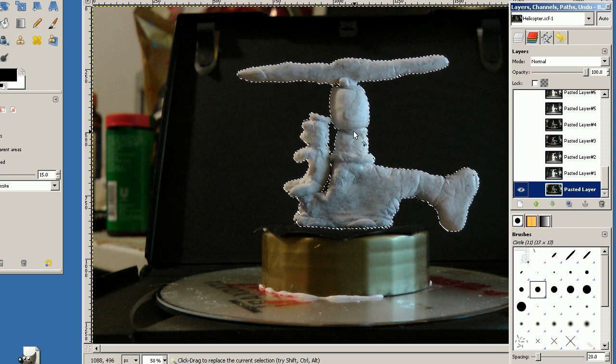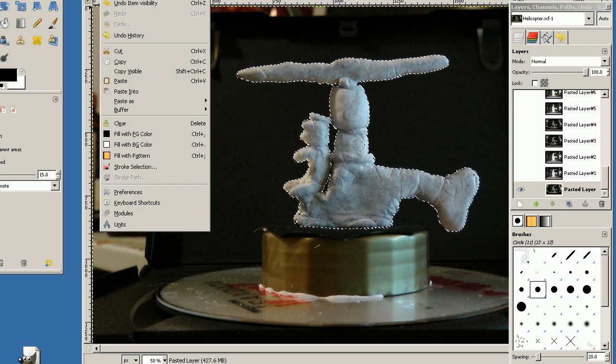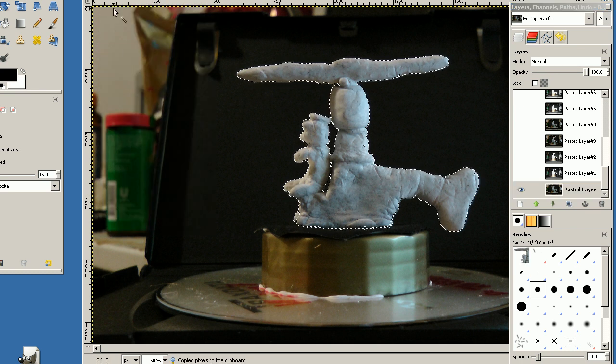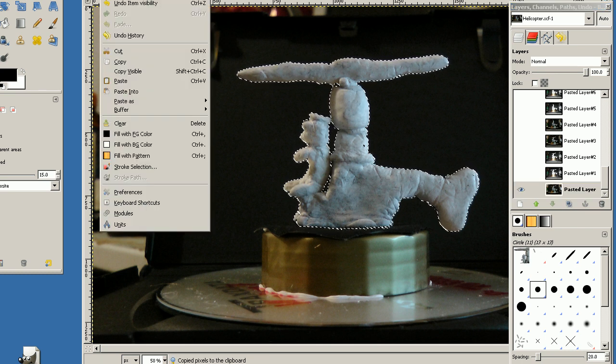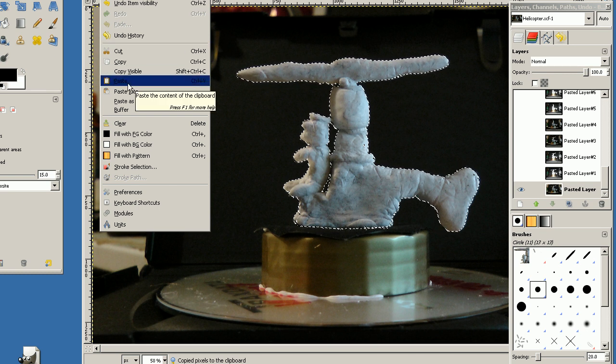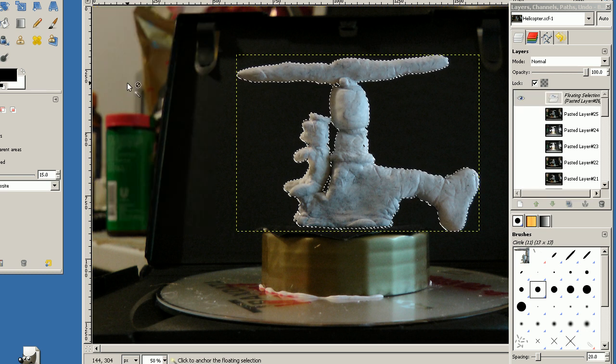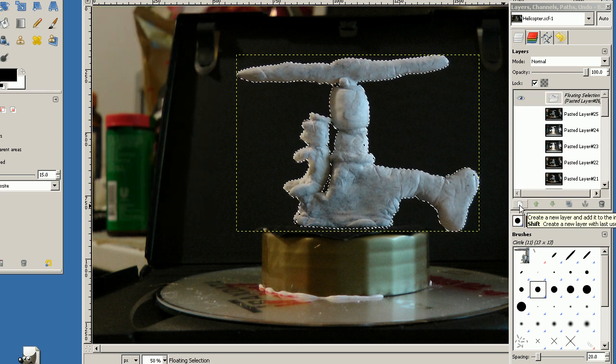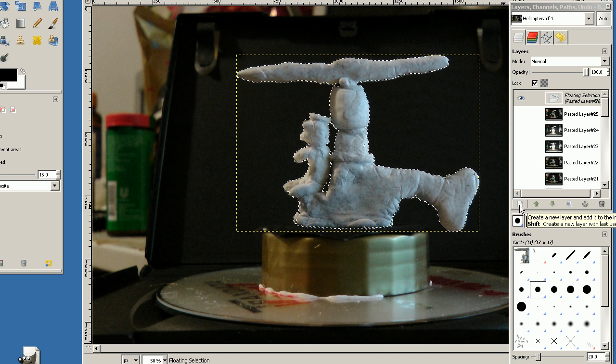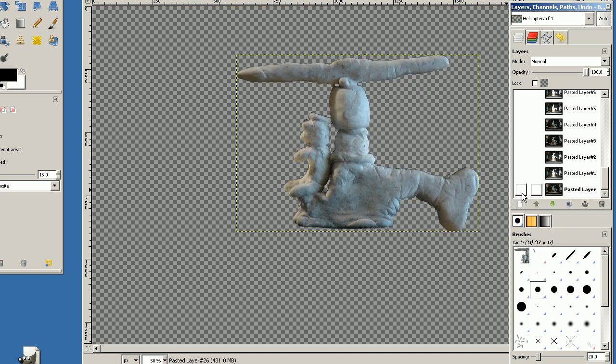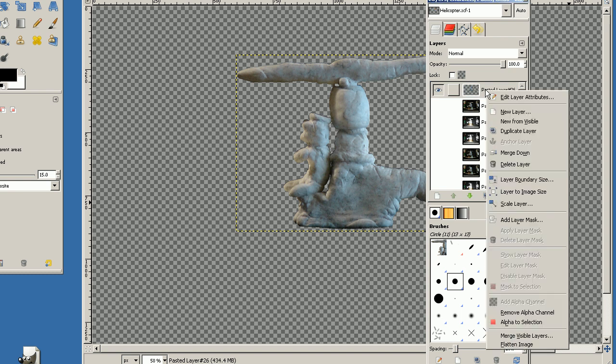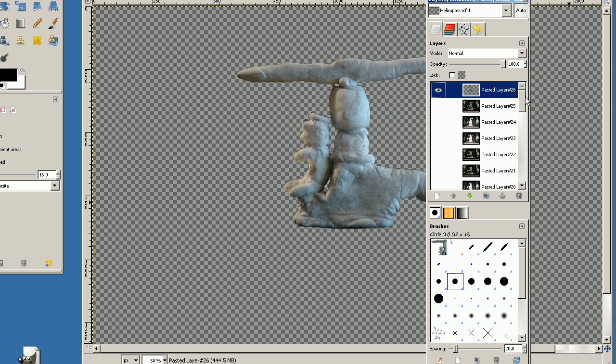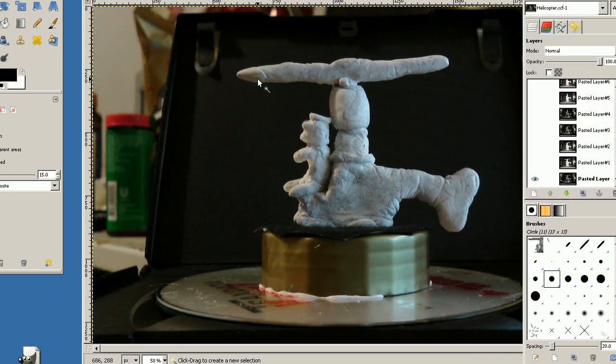Then you select copy and paste. And select the create new layer. And then we hide the first layer. Another thing we need to do is select layer to image size. And I will show you why.